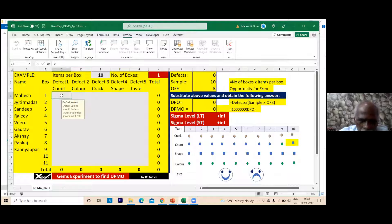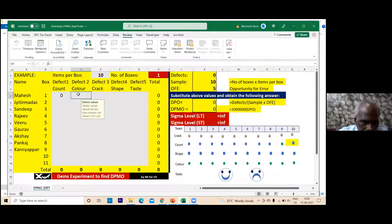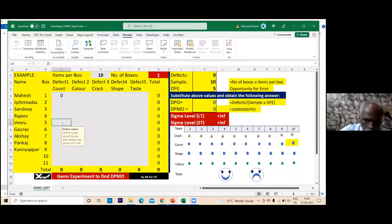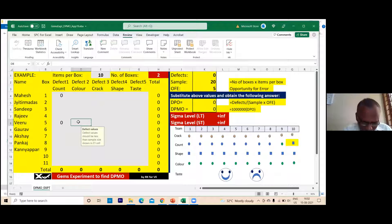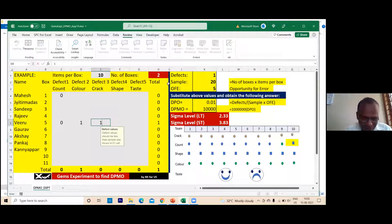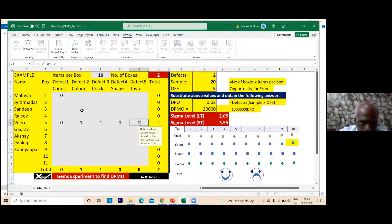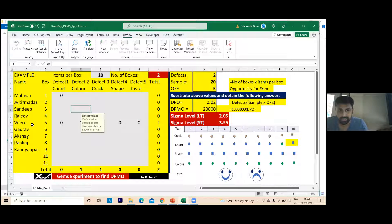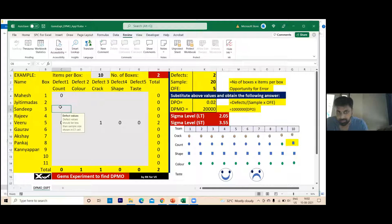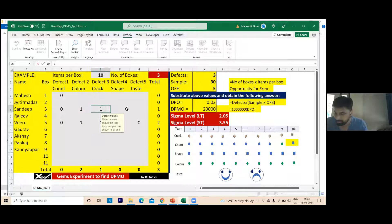The first student reports: count is 10, no problem — zero error. Color: one is fading, one is defective. Crack: one crack. Taste: zero. Another student reports: zero for count, zero for crack, zero for color, shape is one defect, zero for taste.